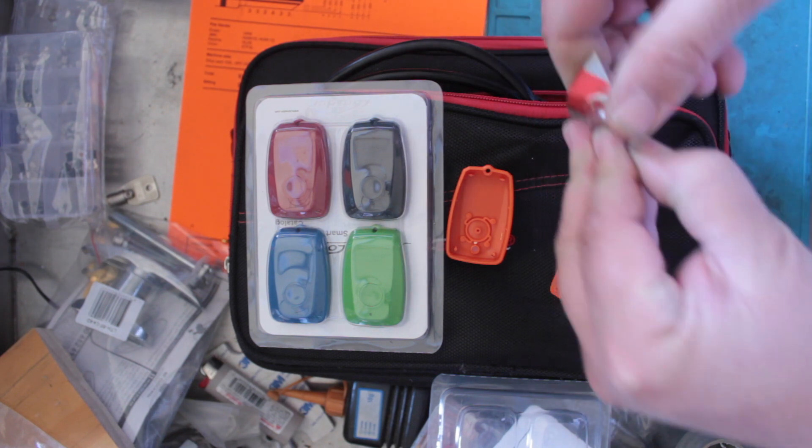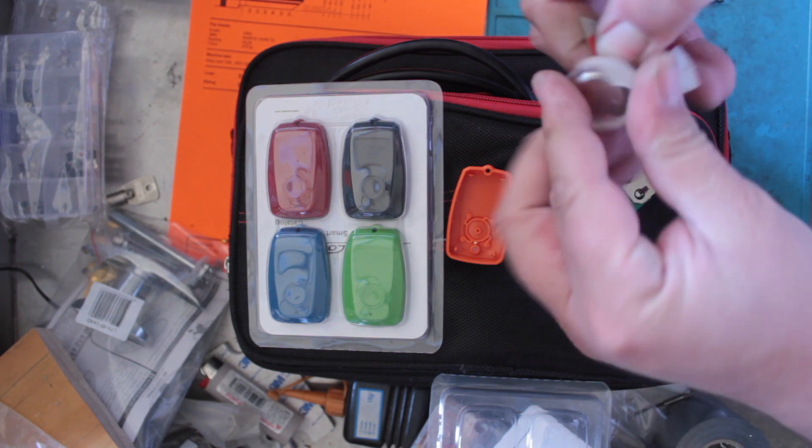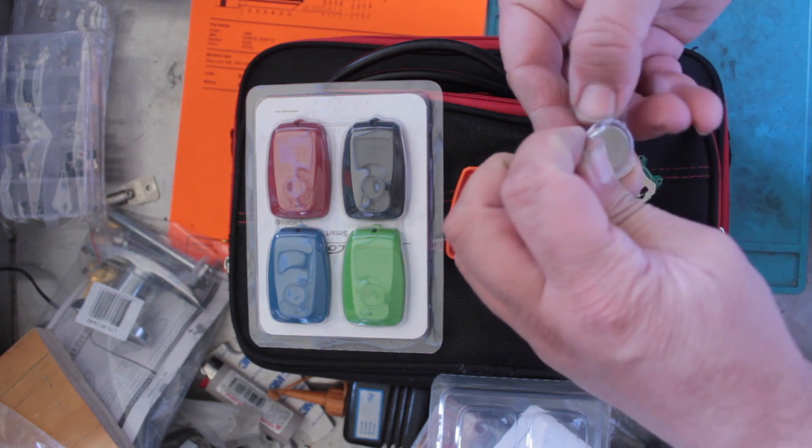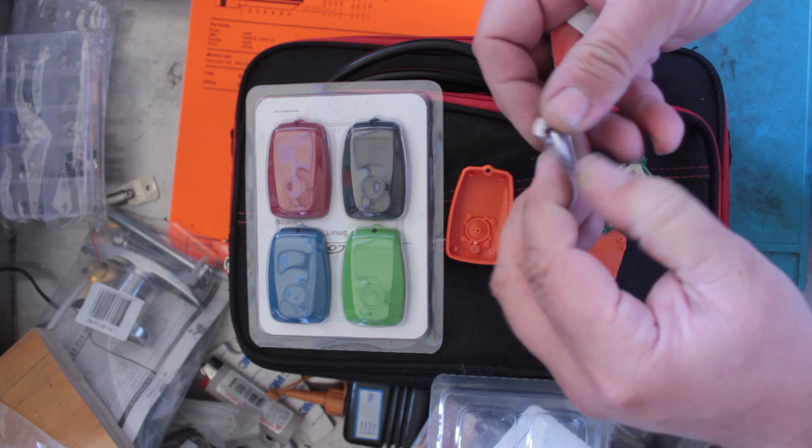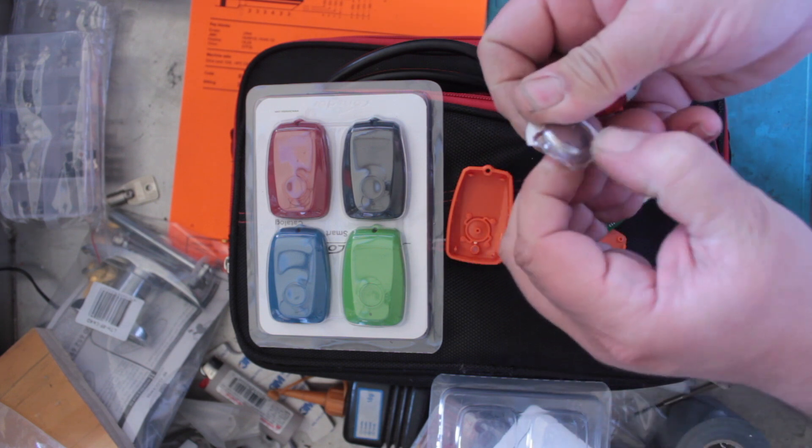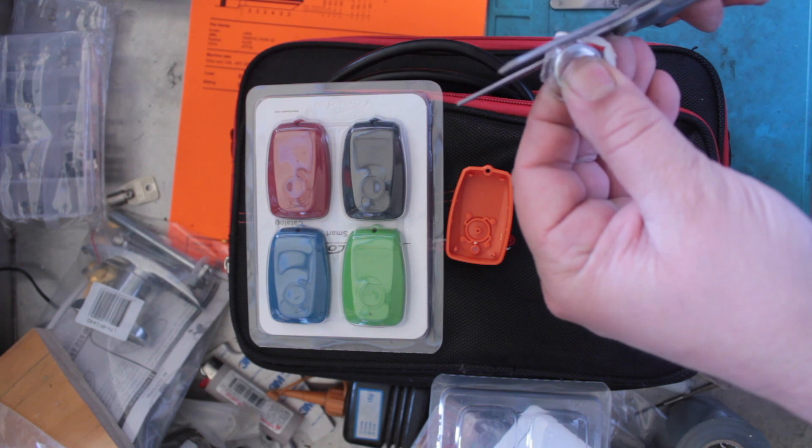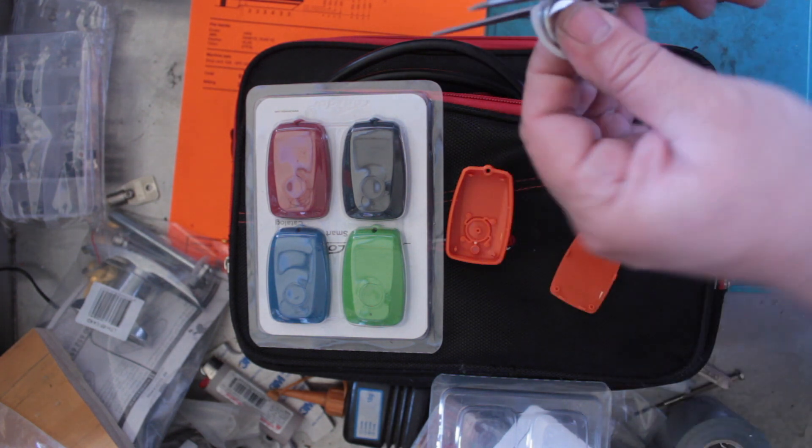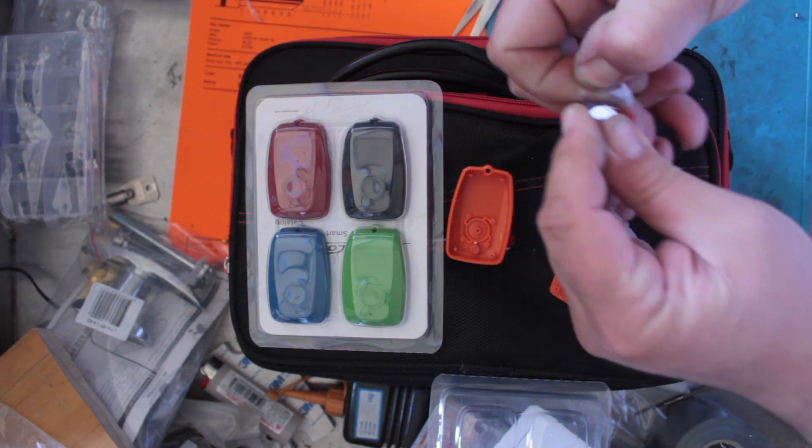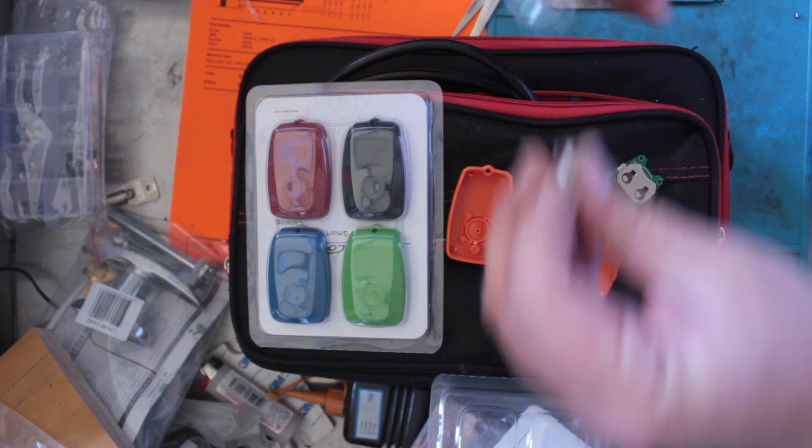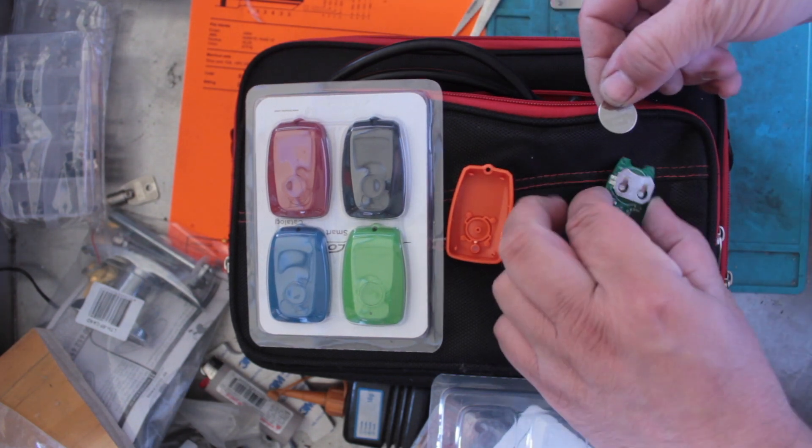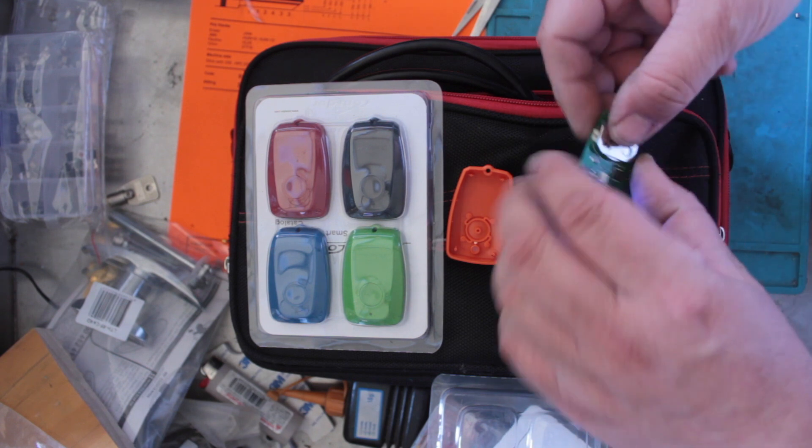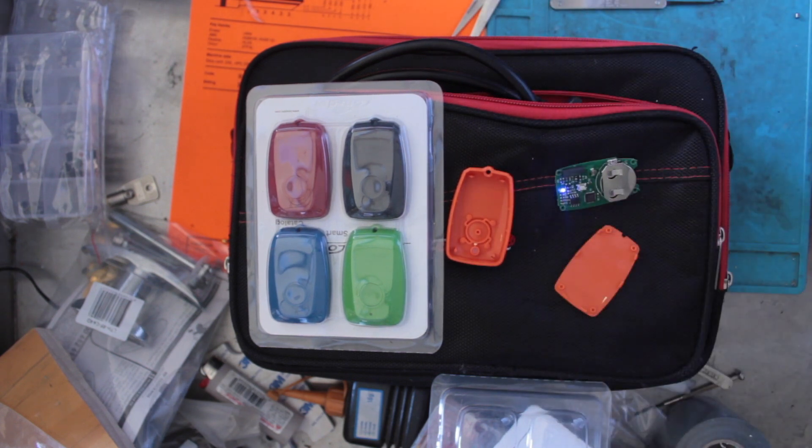I've got my battery here, the 2032 small little button battery. There we go, it's fighting a good fight. Okay, so positive up the top to the positive symbol, sliding it in. Okay, little lights. Let's have a look at what the lights mean.